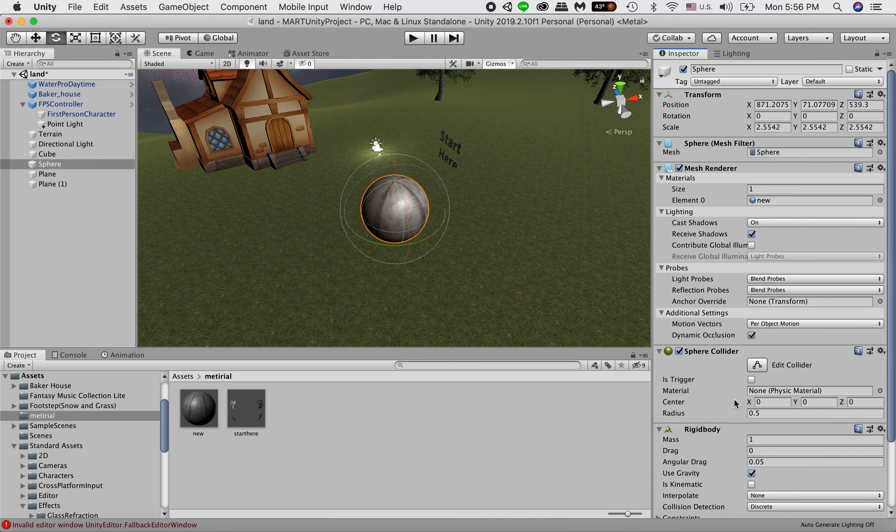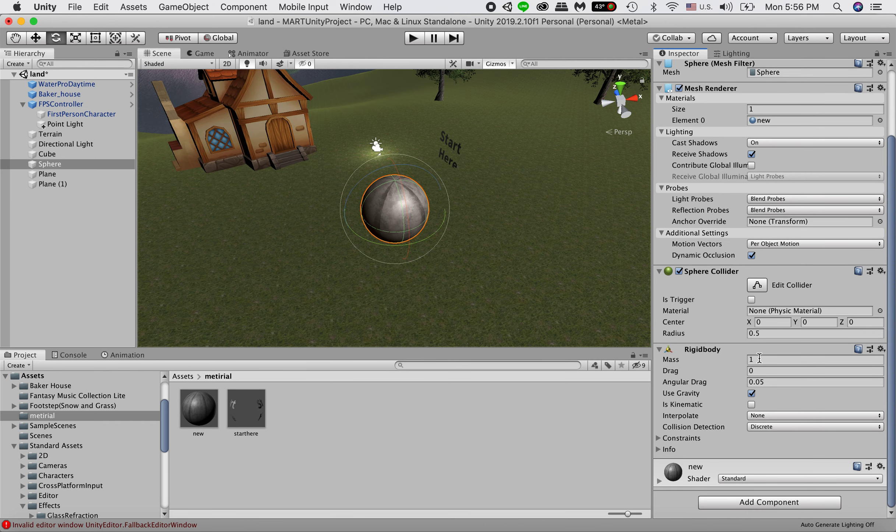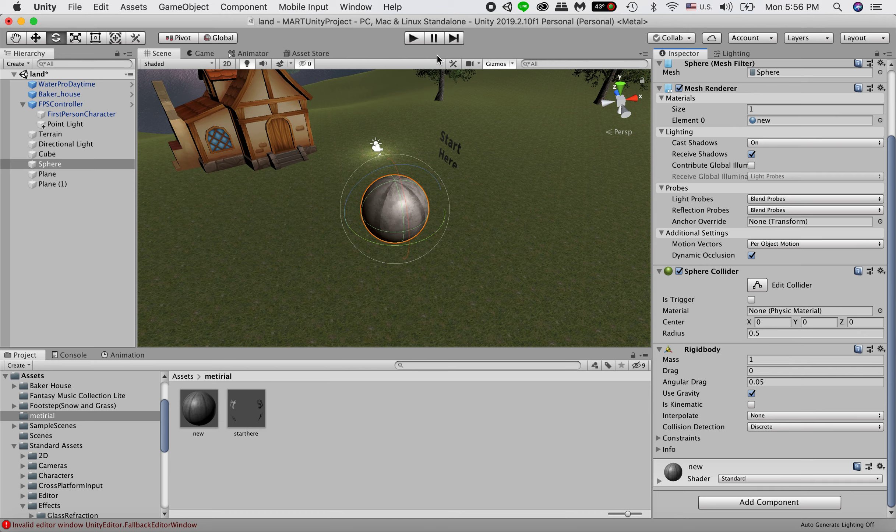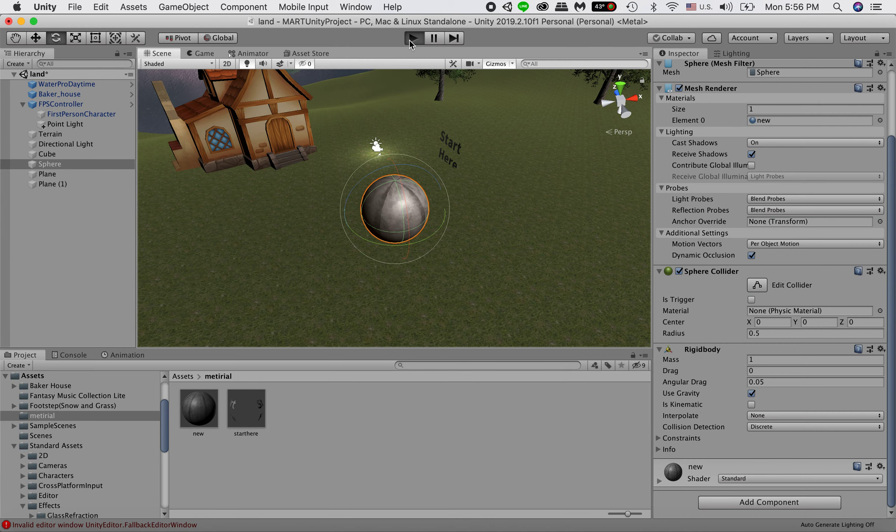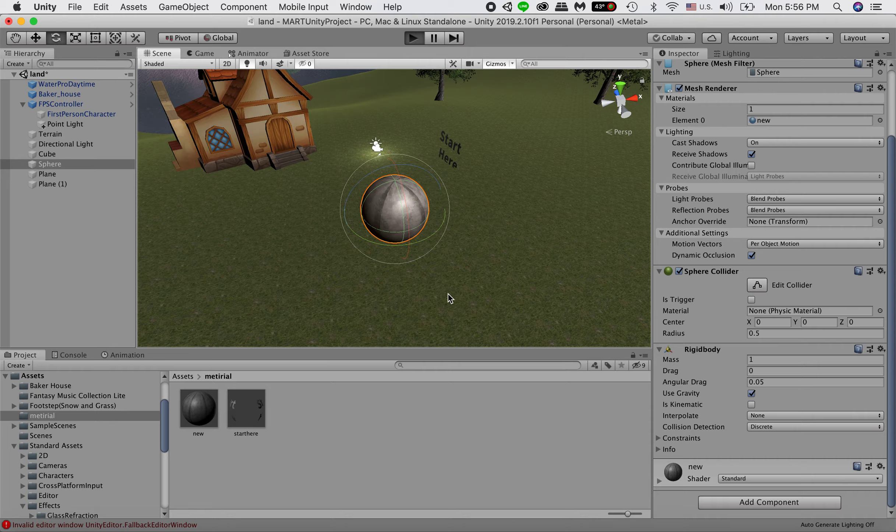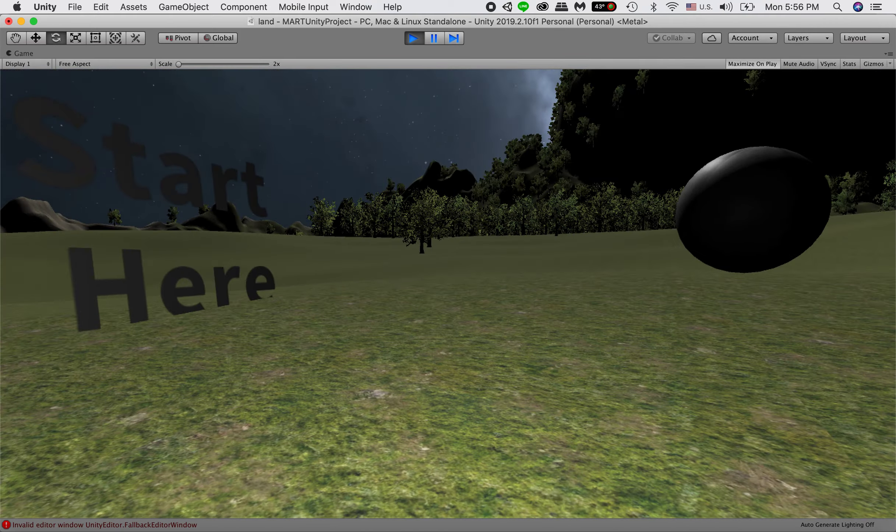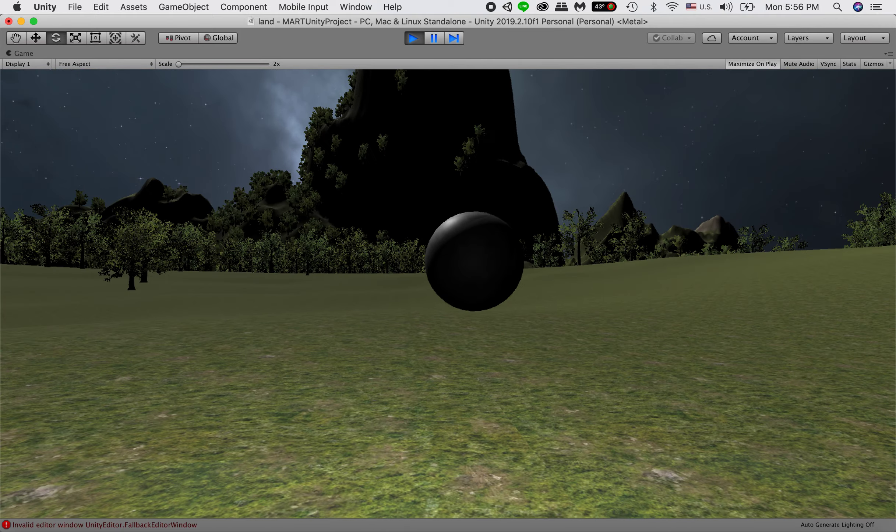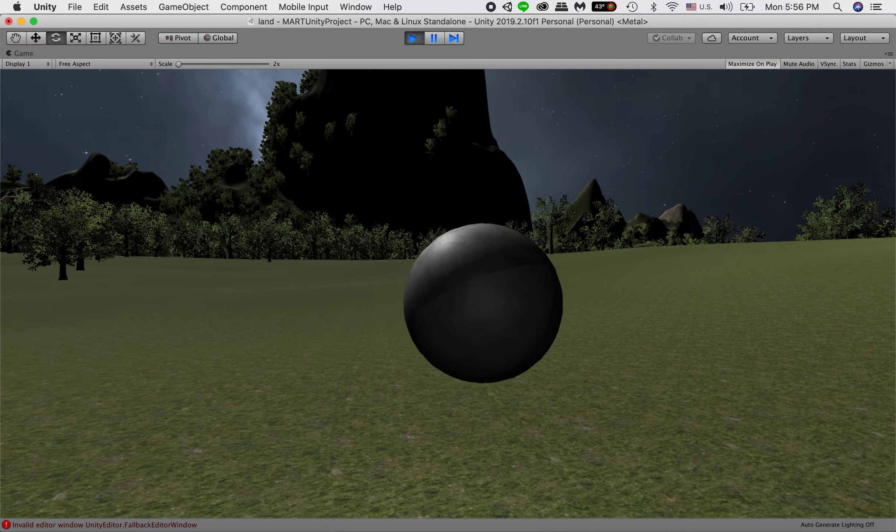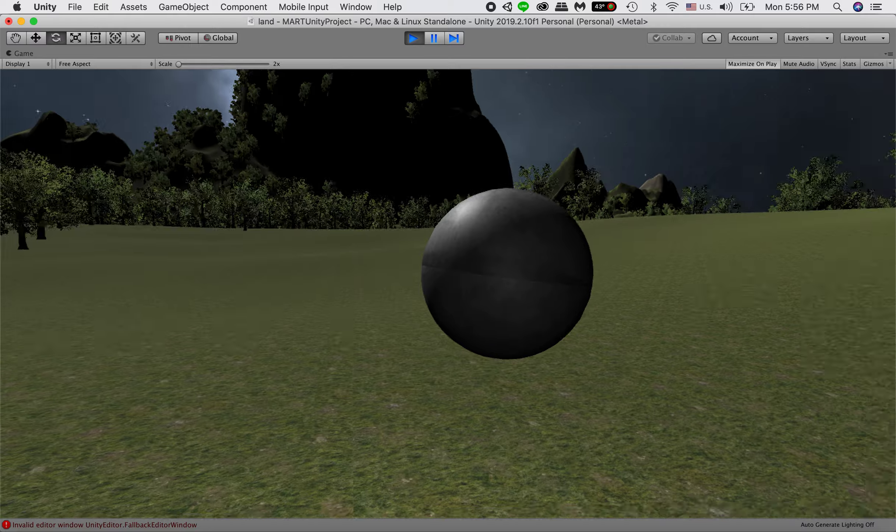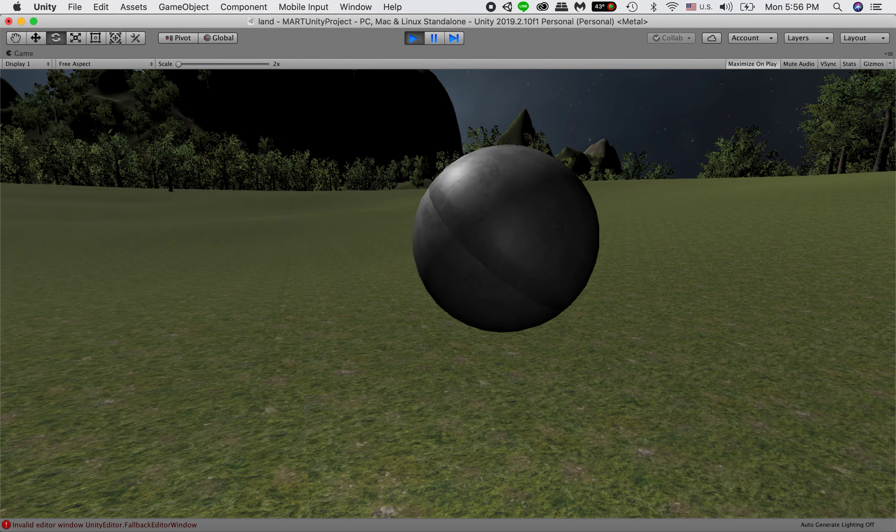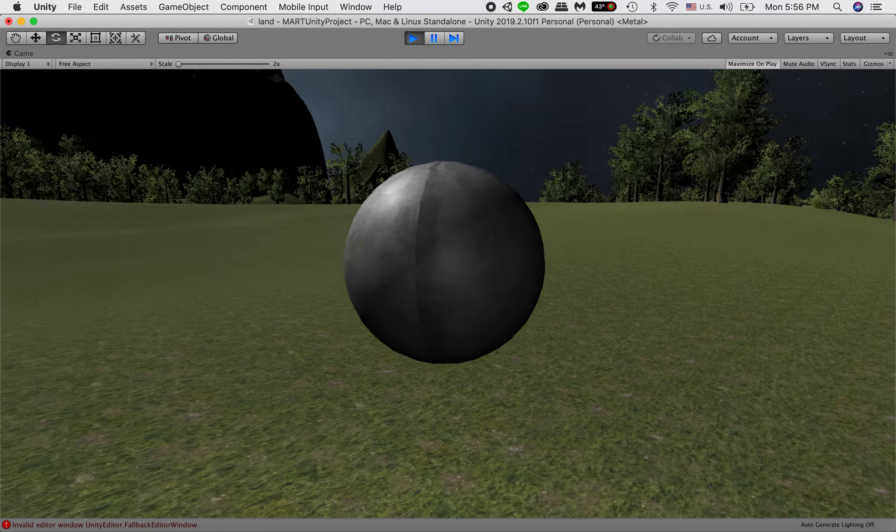That's pretty much all you need to do. And you can change like the mass or the friction. So the ball will have slightly different interactivity with the terrain and the viewer. Now you can see the ball just fall. So now it's rolling on our terrain.